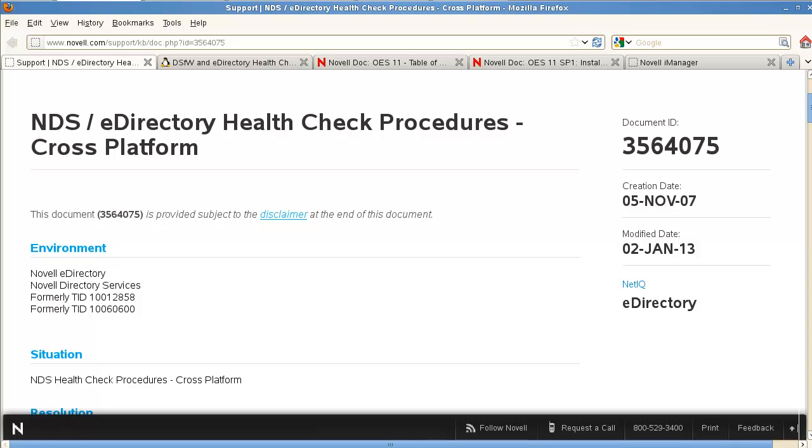I've been getting several requests for videos on different things with OES and eDirectory in general. A common one I've seen now is just a plain eDirectory install on OES. There's a standalone version where you can use the NDS Config Utility, or there's the OES version that I'm going to concentrate on in this video.